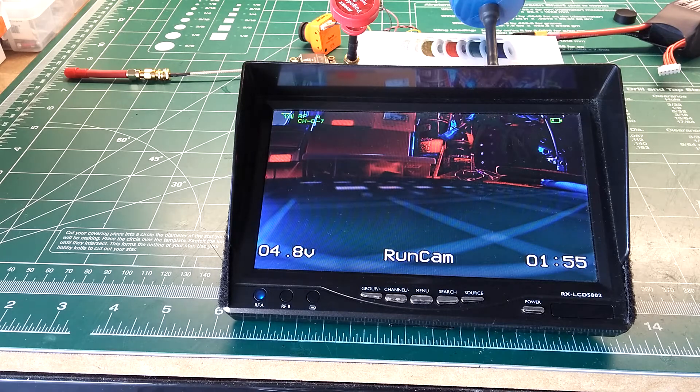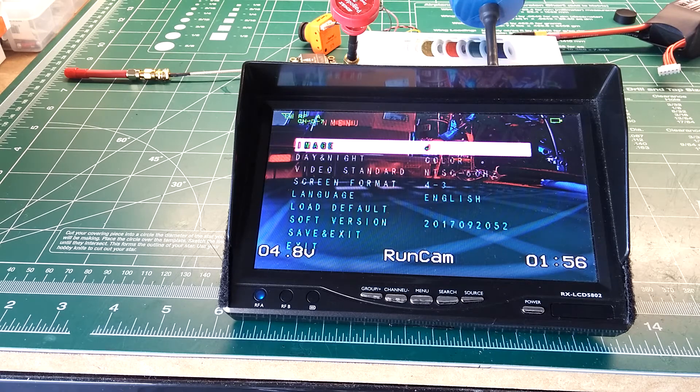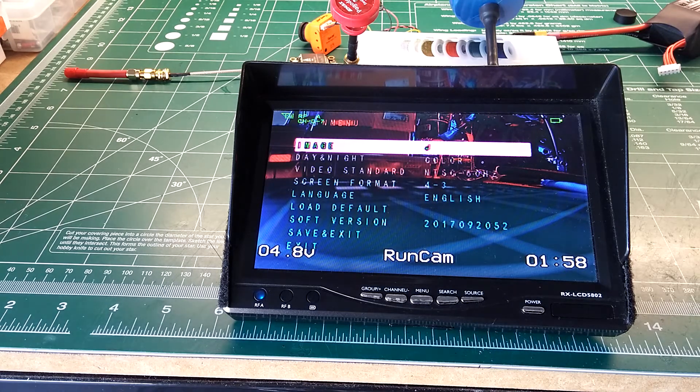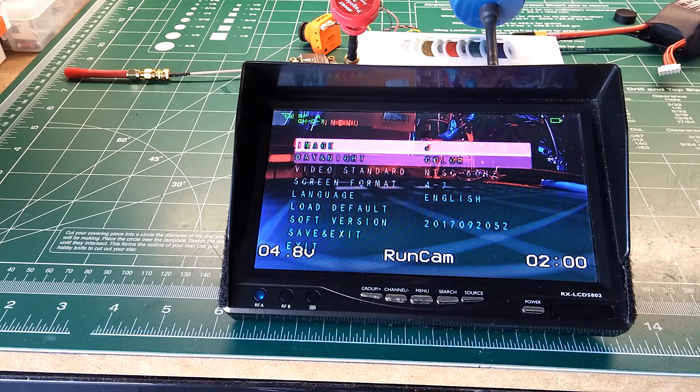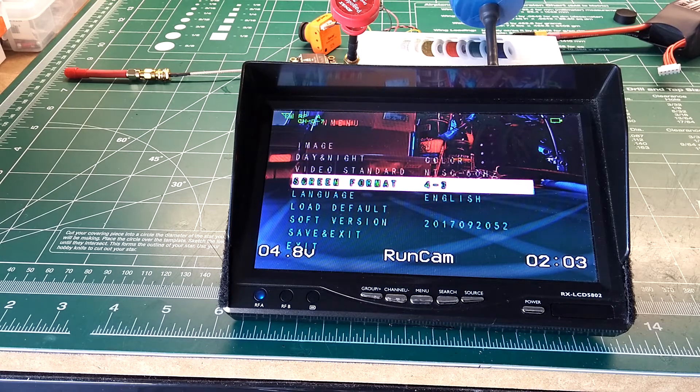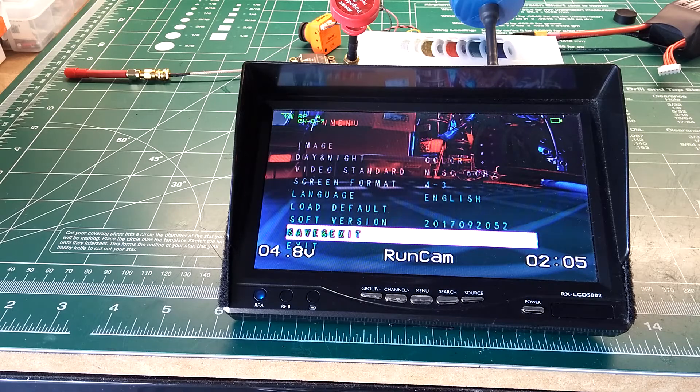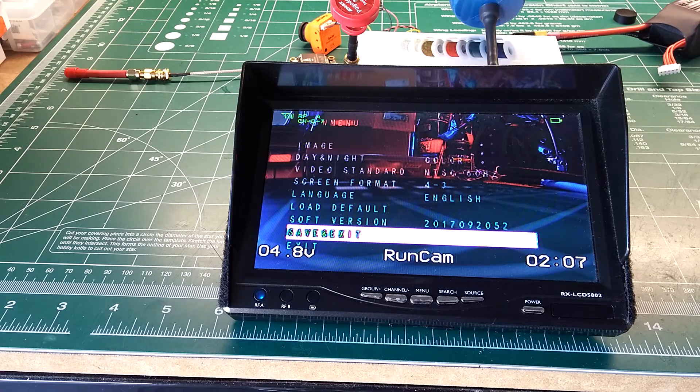So, pretty easy. Go ahead and show you that again. Just to the right, with the throttle stick. And you just move down to make your selections. Pretty easy, pretty simple.